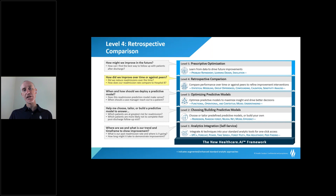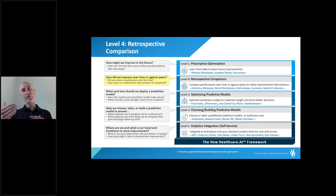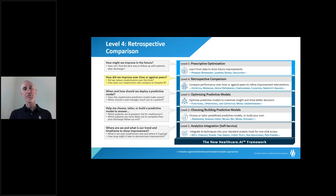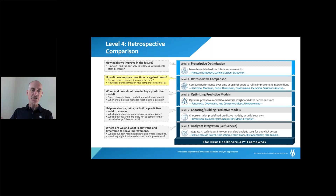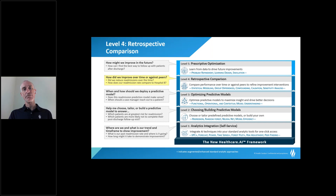The next two levels are where I really hope we see an expansion of AI use for better decisions. Too often, retrospective comparison and prescriptive optimization get left out or relegated to academic or research institutions. I hope you'll leave this section feeling that some of the techniques built up in predictive modeling can actually help at this stage — making some of the work easier so we can drive better decisions and better care going forward.